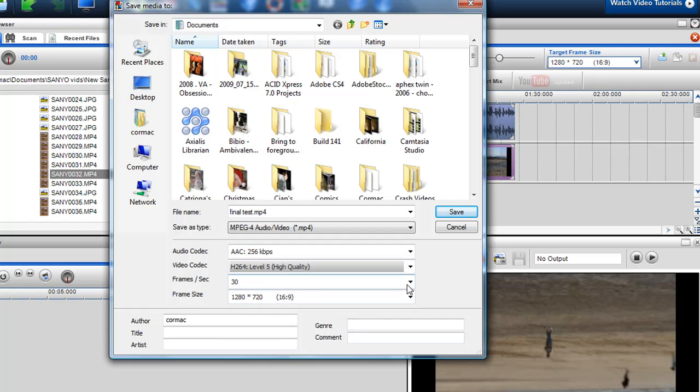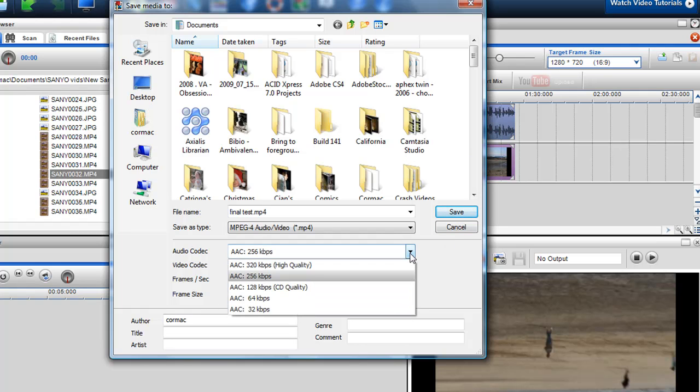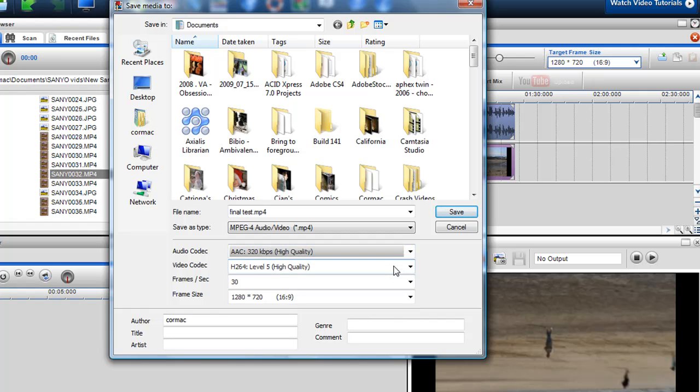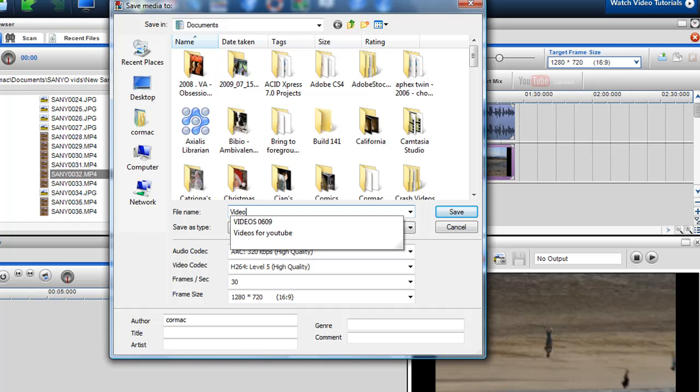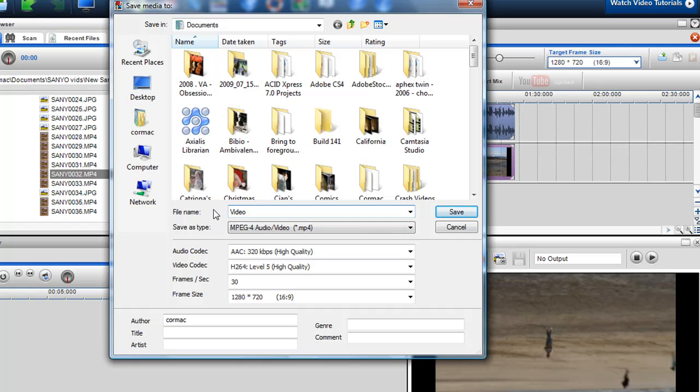30 frames a second, which is the max. And the frame size which we set up here. I can also select different audio quality, so I can actually pump it up to 320 kbps as well. And then just save it as video flipped.